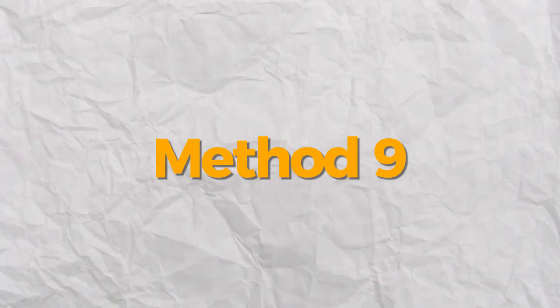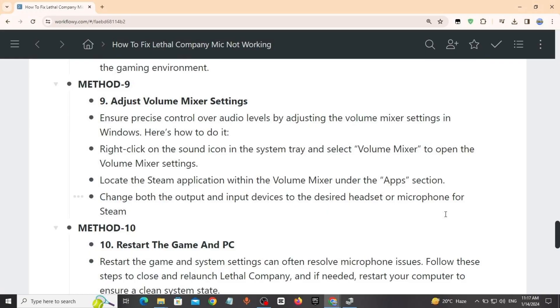Method 9: Adjust volume mixer settings. Ensure precise control over audio levels by adjusting the volume mixer settings in Windows. Here's how to do it.